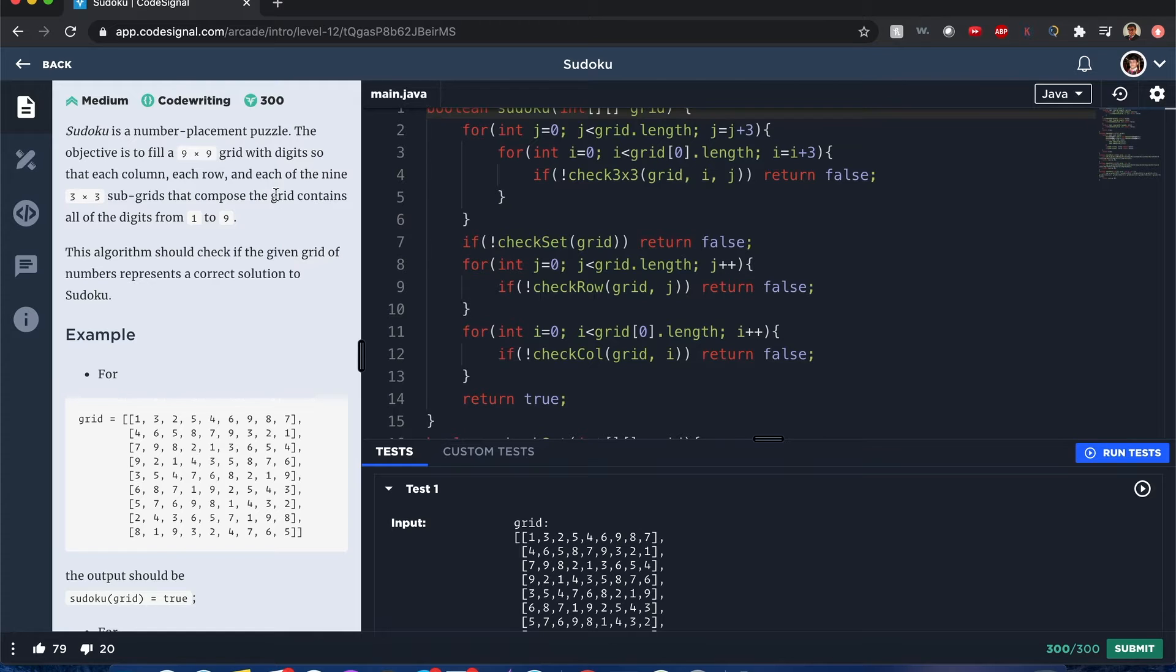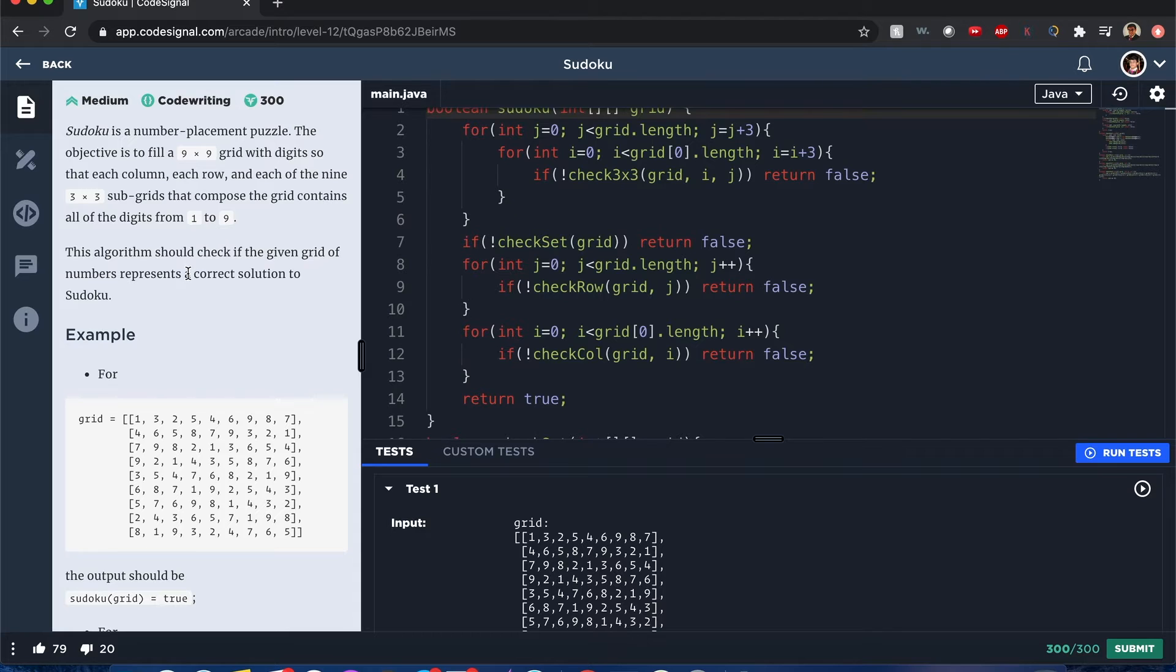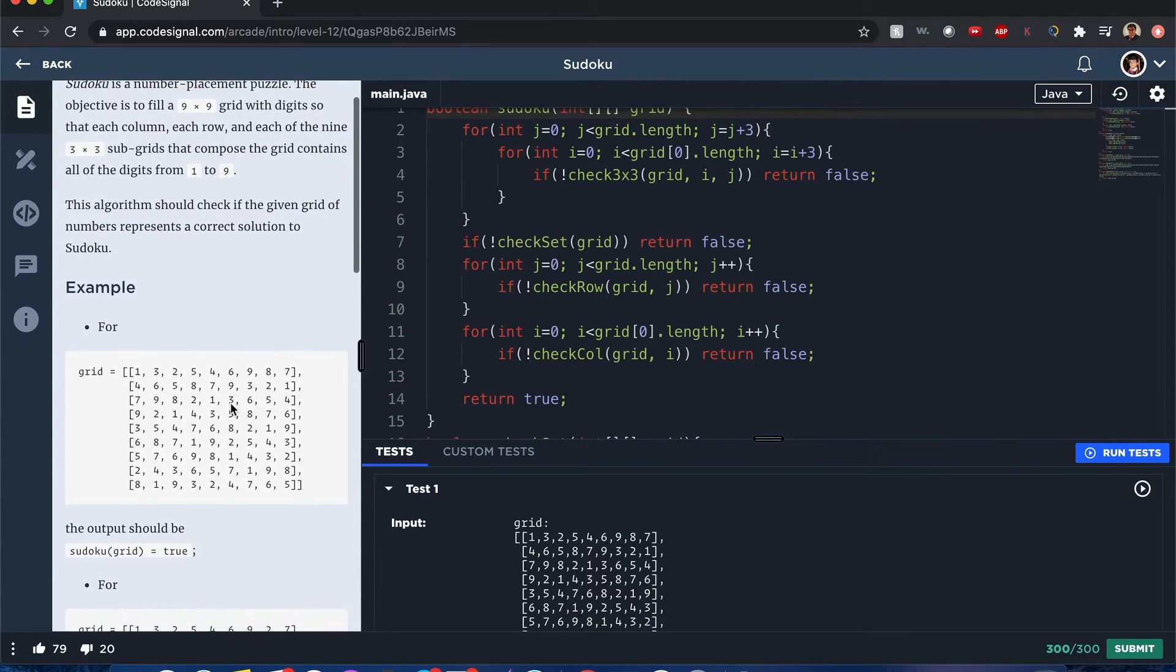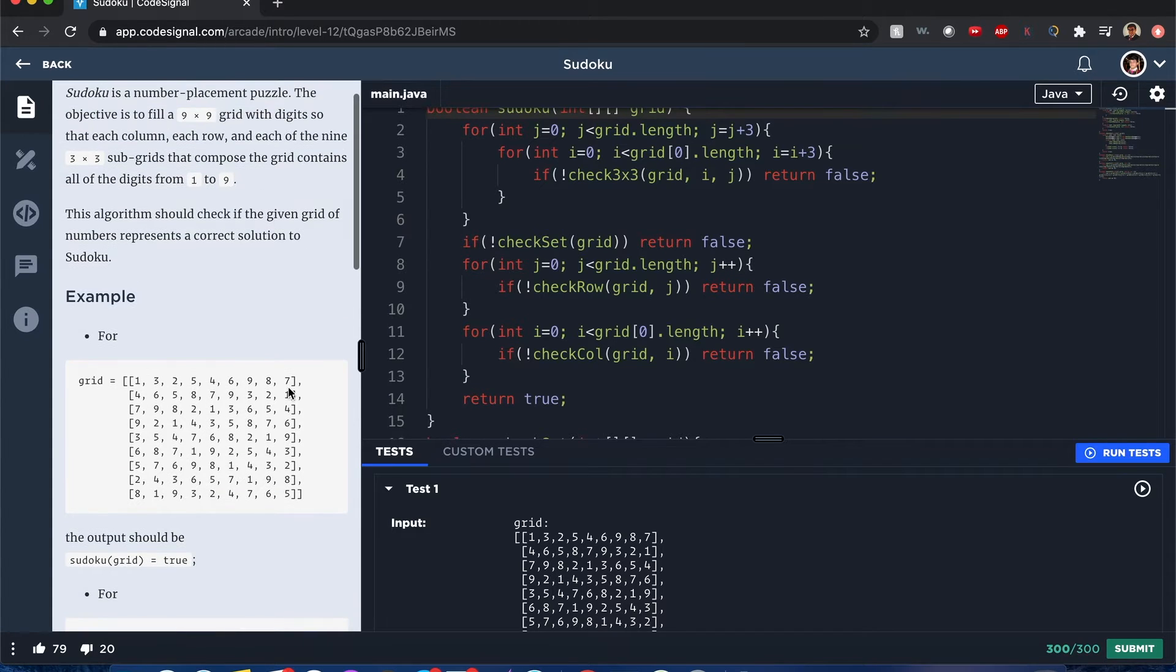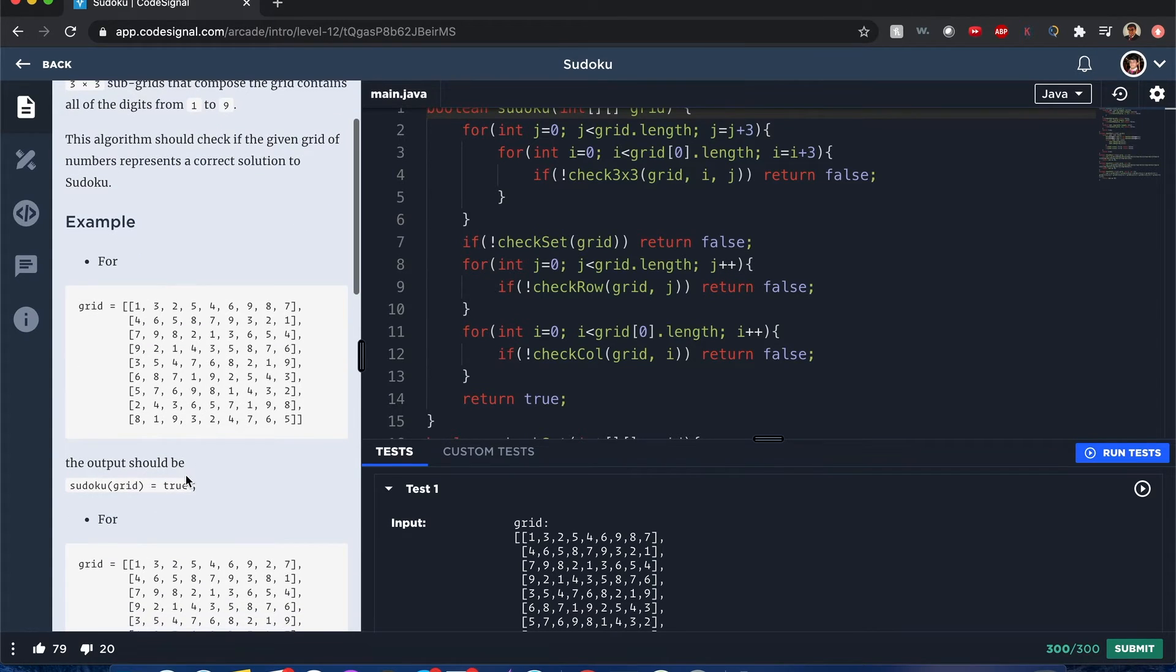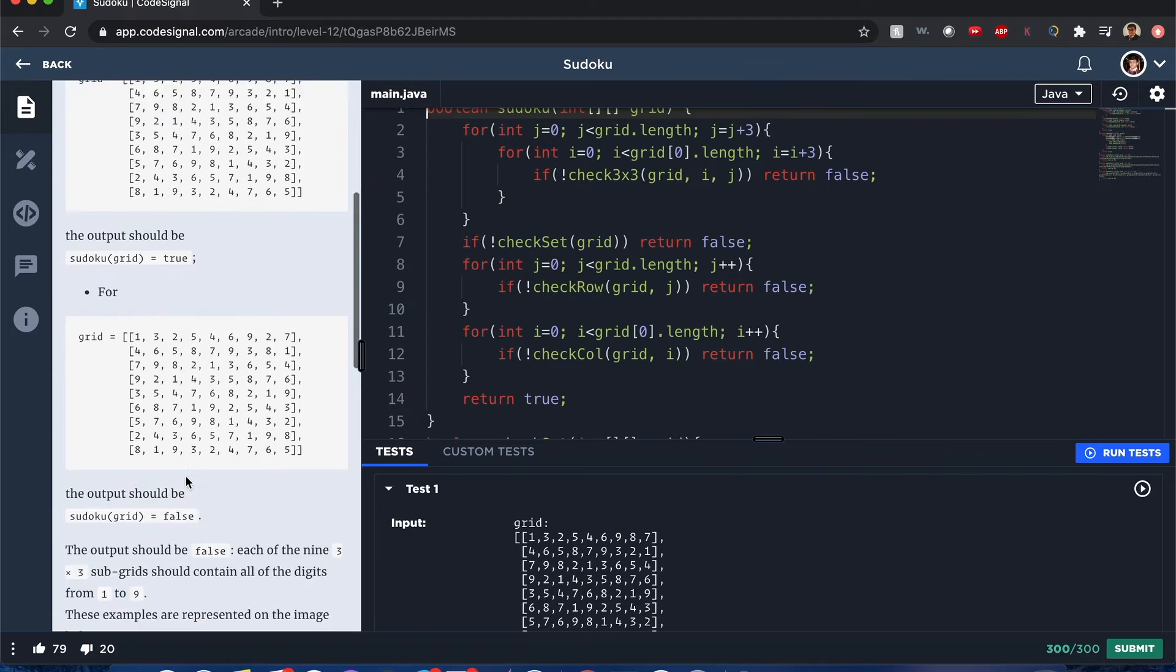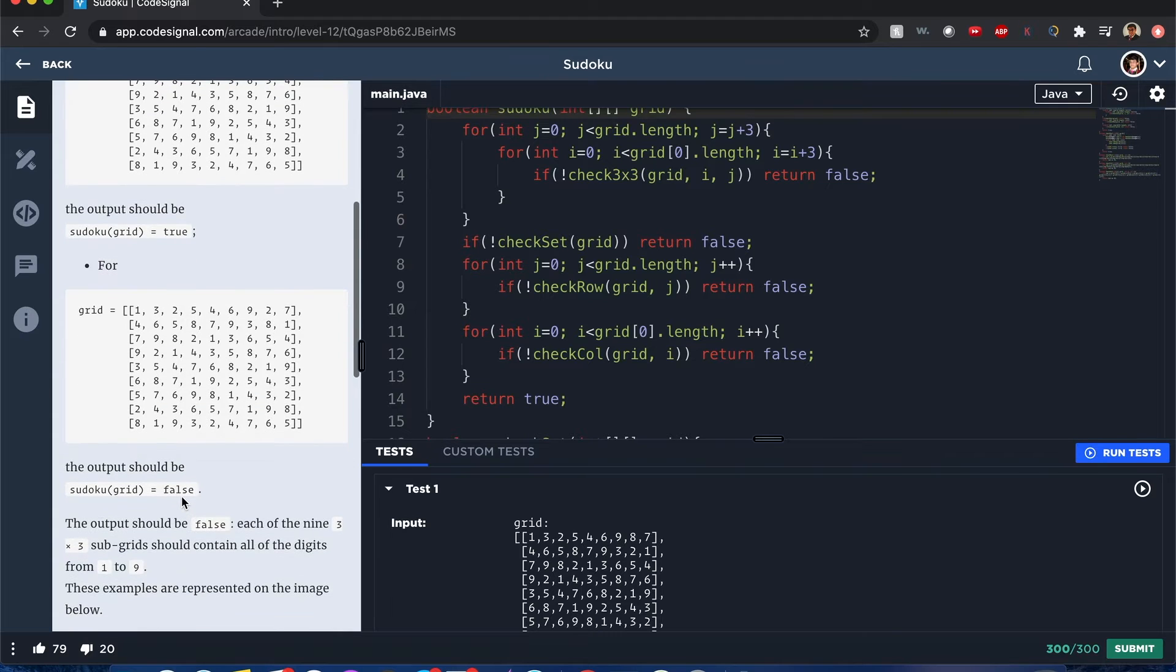...that compose the grid contains all the digits from one to nine. So you have a nine by nine grid that follows these rules - if it does, it's true, if not it's false. It's a big question that could take forever, so that's why I have the answer right here.